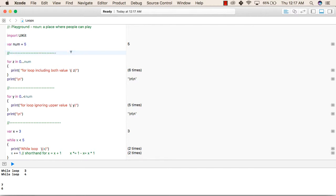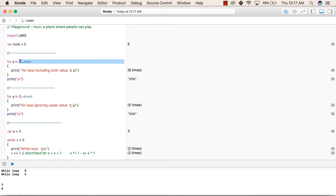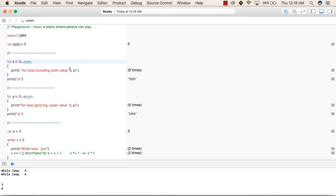In the next line, we are using the 'for' keyword — this is a for-in loop. To write a for-in loop, we write the 'for' keyword followed by a variable, then the 'in' keyword followed by the range. The range is declared with the lower value, followed by three dots, followed by the upper value. So our range will be from 0 to the variable 'num', which is 5. Inside, we have written print('for loop including both values \(z)')  to print the variable value inside the print statement.